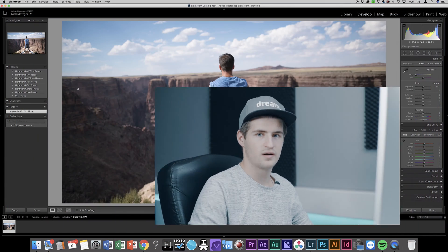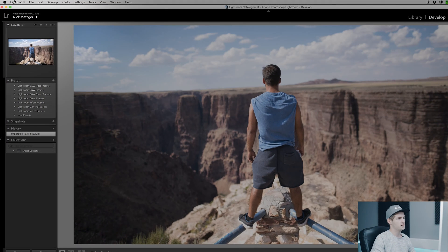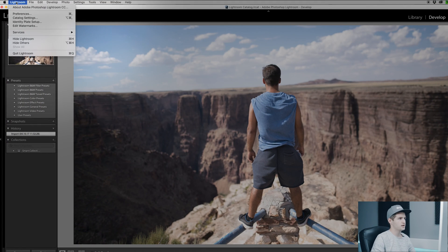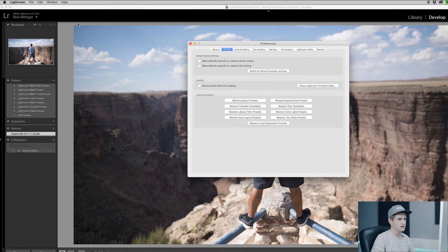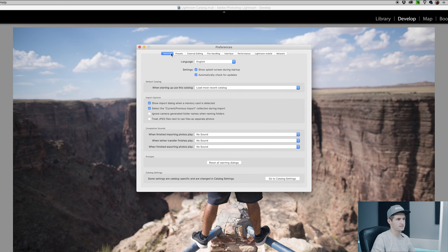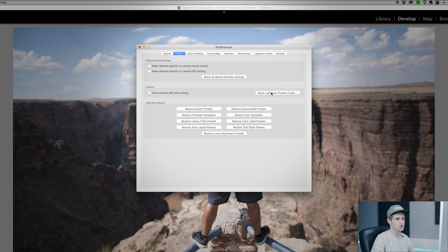So when you are in Lightroom, you go over here and choose Lightroom. Go to Preferences and select the tab Presets. Over there you go to Show Lightroom Presets folder.